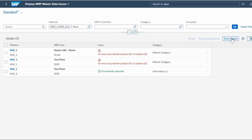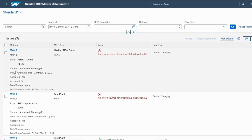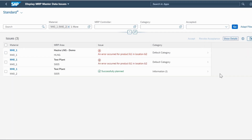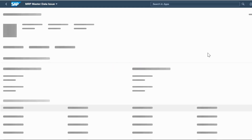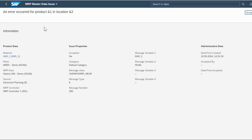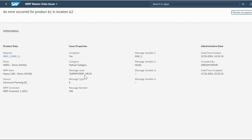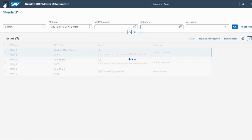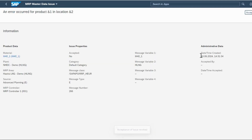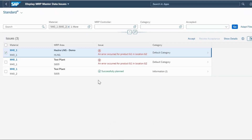If you click Show Details, the system gives you plant, MRP controller, accepted/not accepted, date, time created, category, and so on. If not required you can also hide the details. You can navigate inside as well for a lot of related information. If there is any error and you want to accept it, you can click Accept — and once you go to the details you will see the acceptance is marked Yes. You can also Revoke Acceptance, at which point the acceptance becomes No. This helps the planner identify what has been accepted and what pending activities still need to be done. You can also export to a spreadsheet.